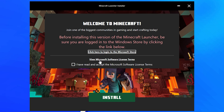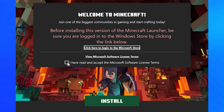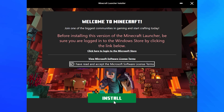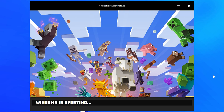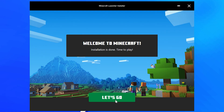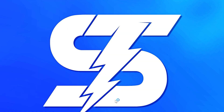Once you've signed in, go back to the Minecraft Launcher installer. Read the Microsoft Software License Terms, then check the box to confirm you have read and accepted the Microsoft Software License Terms. Go down and click the Install button.